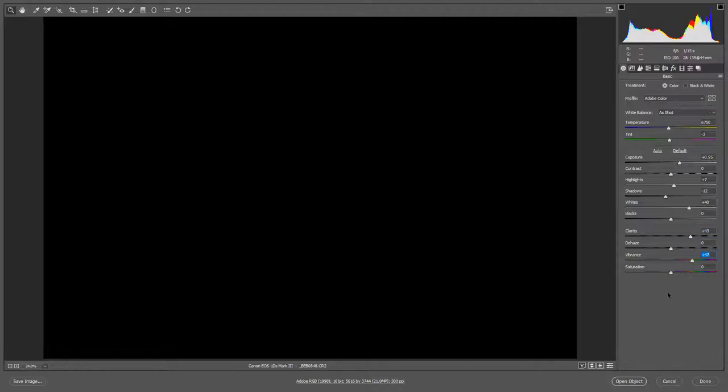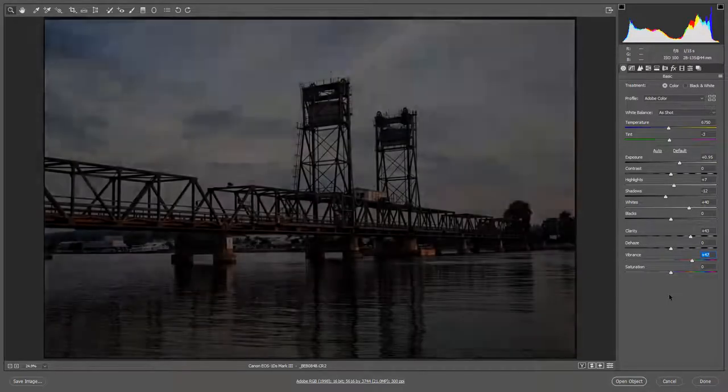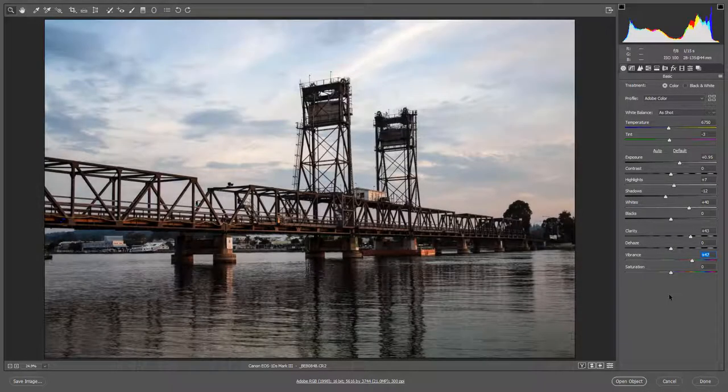By covering up the image and manipulating it without even seeing it what I'm trying to do is to emphasize the relationship that correlation between the histogram and the image that we're working on. Because if we can manipulate an image and get it half decent without even viewing it surely that's pretty good evidence of how powerful that histogram is. So now I need to reveal the image to you.